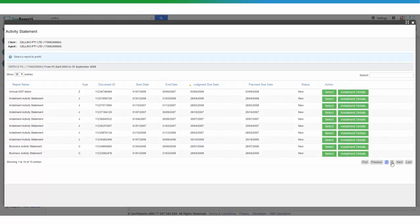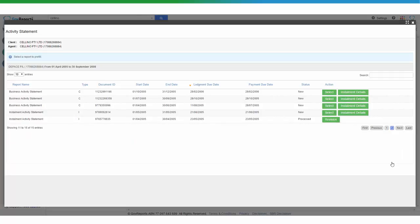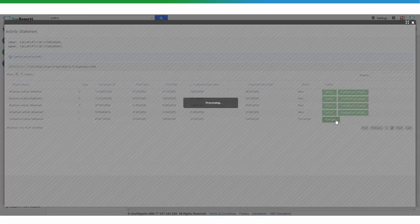In here we can see that there's this Activity Statement which has been processed and lodged and paid for, lodged on the 23rd of the 5th on that date, but we now want to do a revision. We click on Revision.